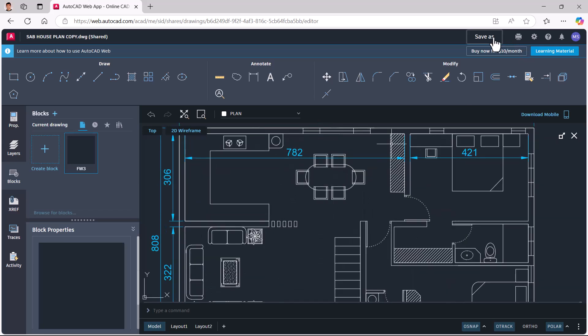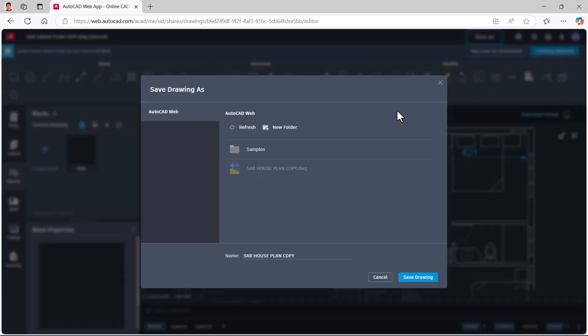After completing your edits, you can save this drawing file using the Save As option. Next, we will see the procedure to open this drawing file using the AutoCAD mobile app.